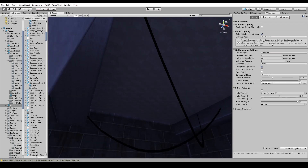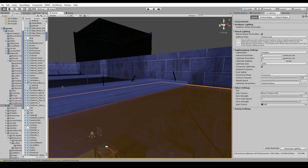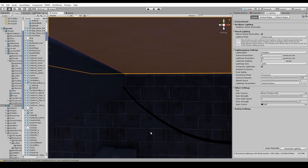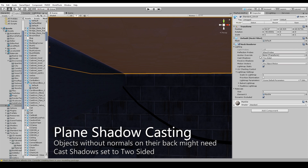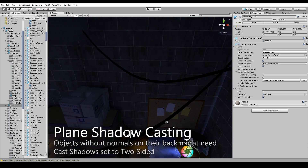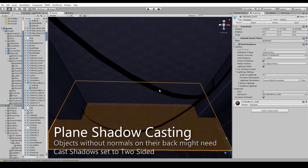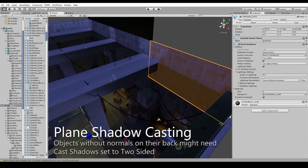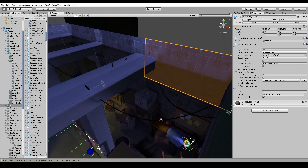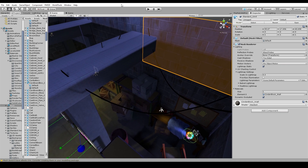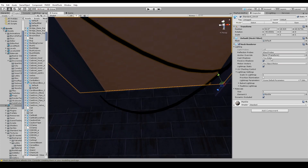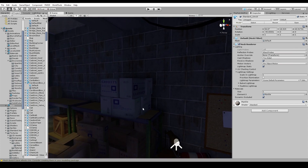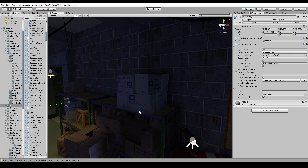Make sure that your planes, or one-sided objects, have two-sided cast shadows on. Because the normals for a plane might be pointing downward, and the sun or light source is coming from above, so the light will just assume there's nothing there and cast straight through your ceiling. If you have two-sided enabled, it'll still block the light. So make sure you do that if you run into that situation.